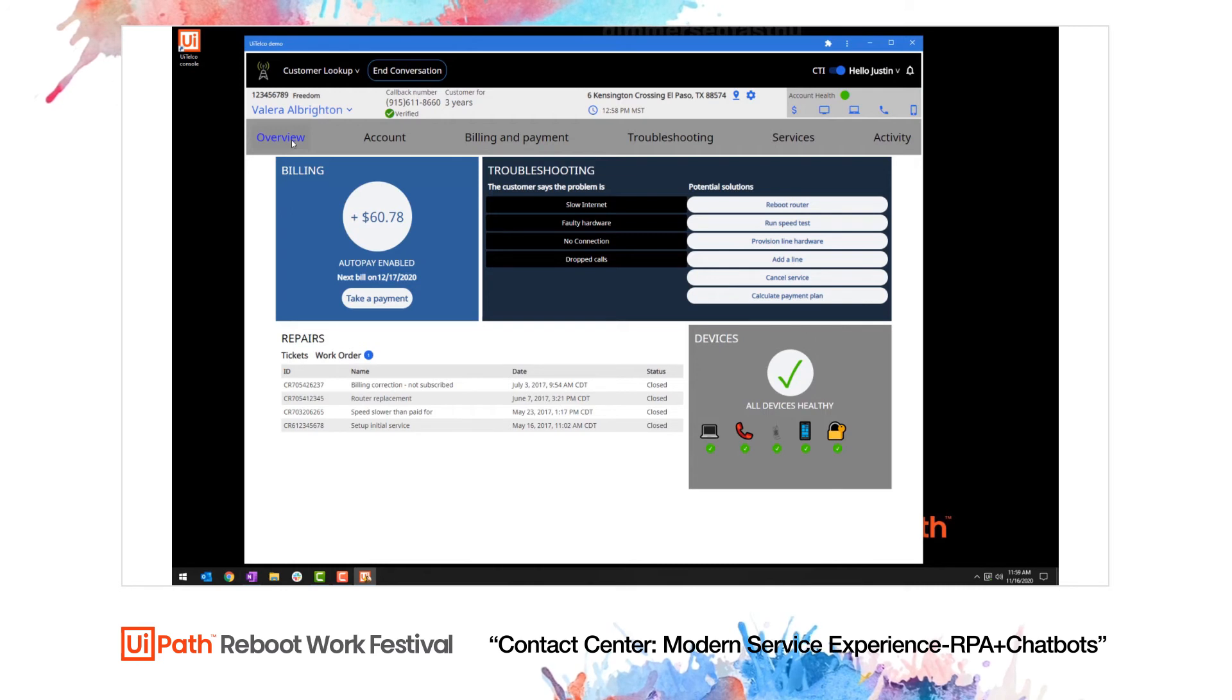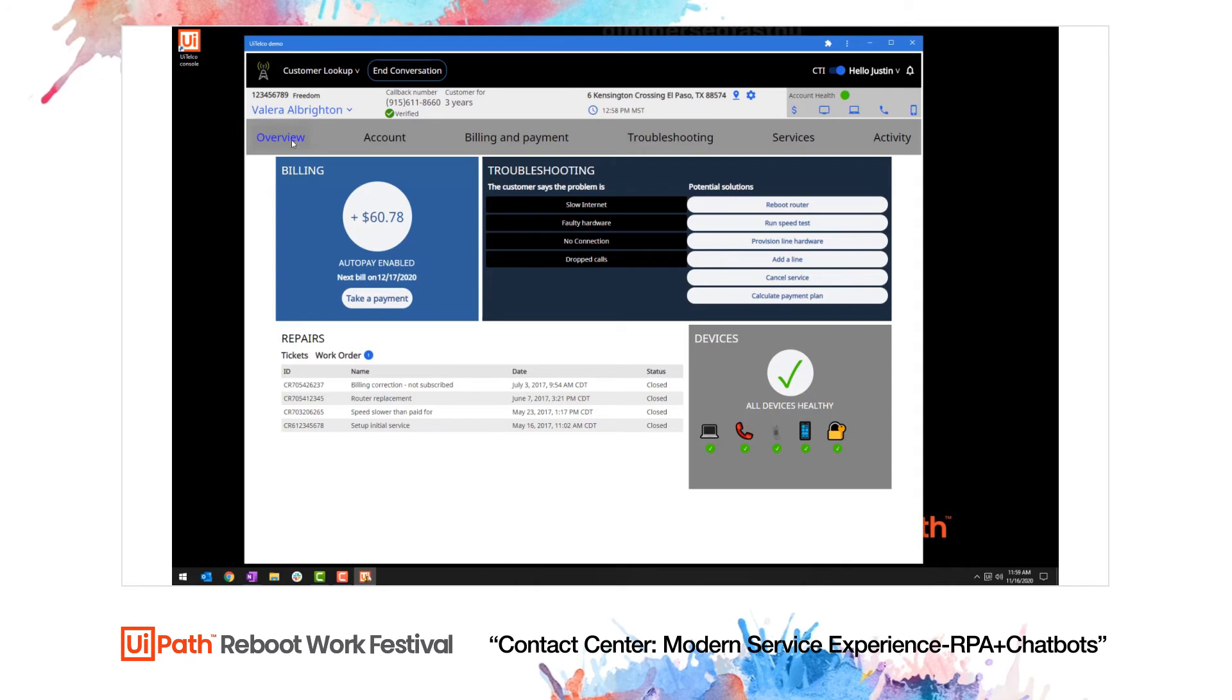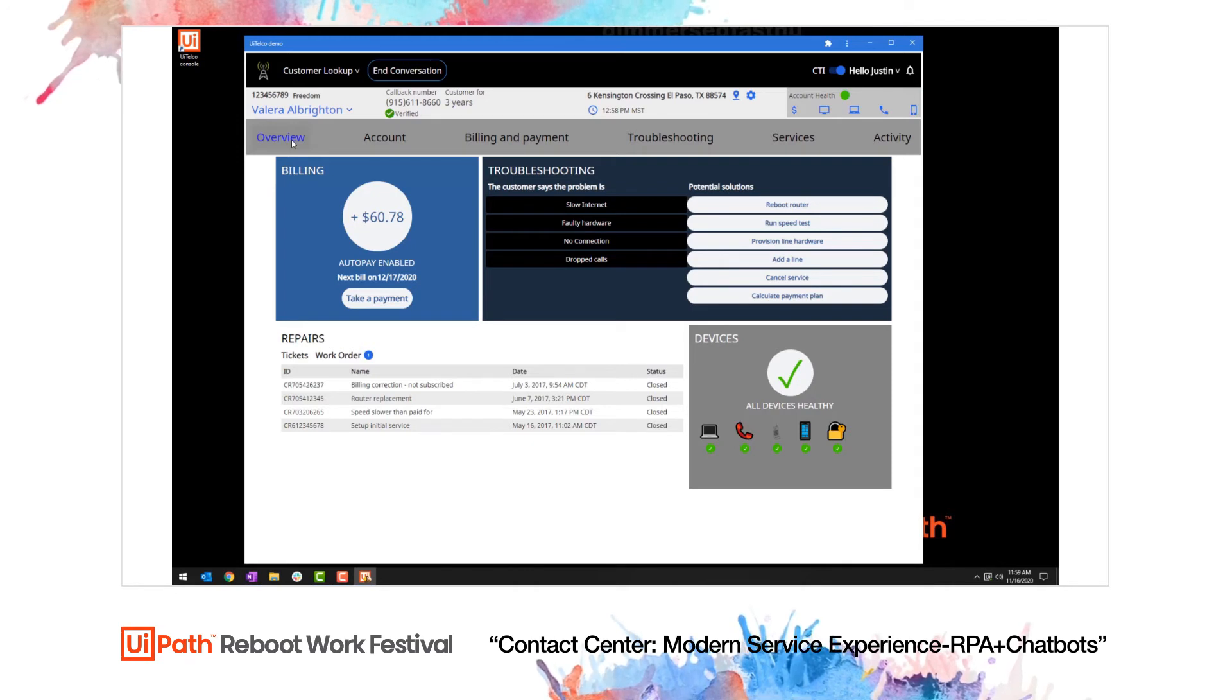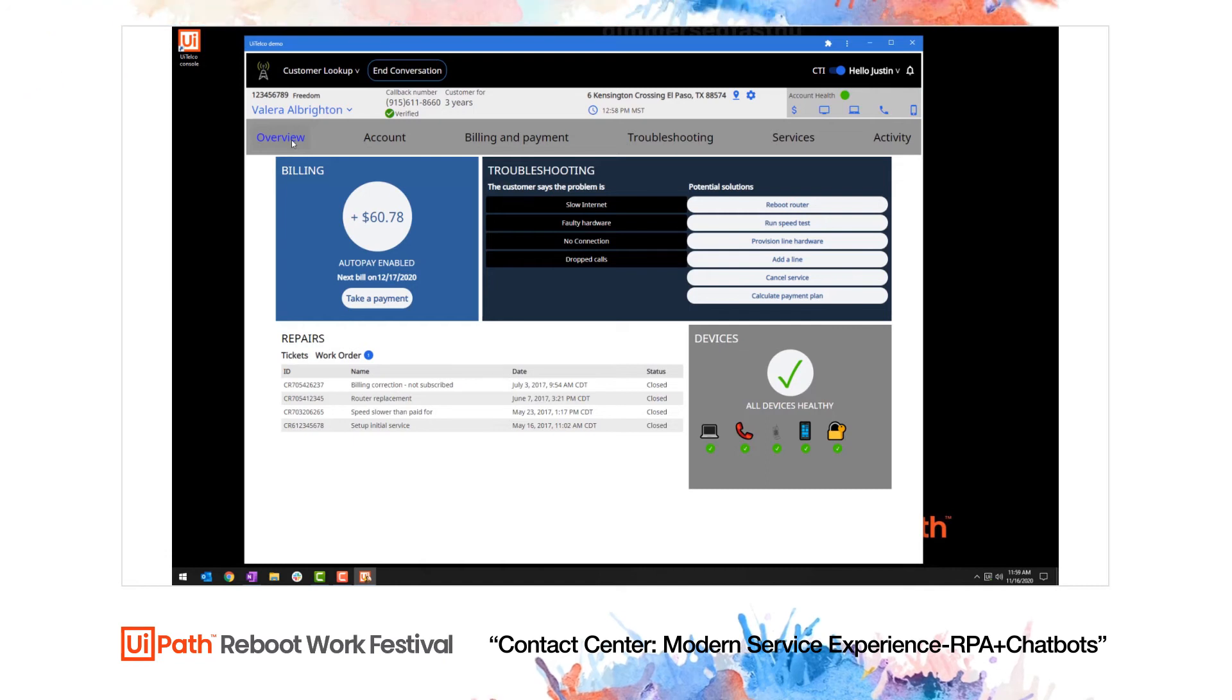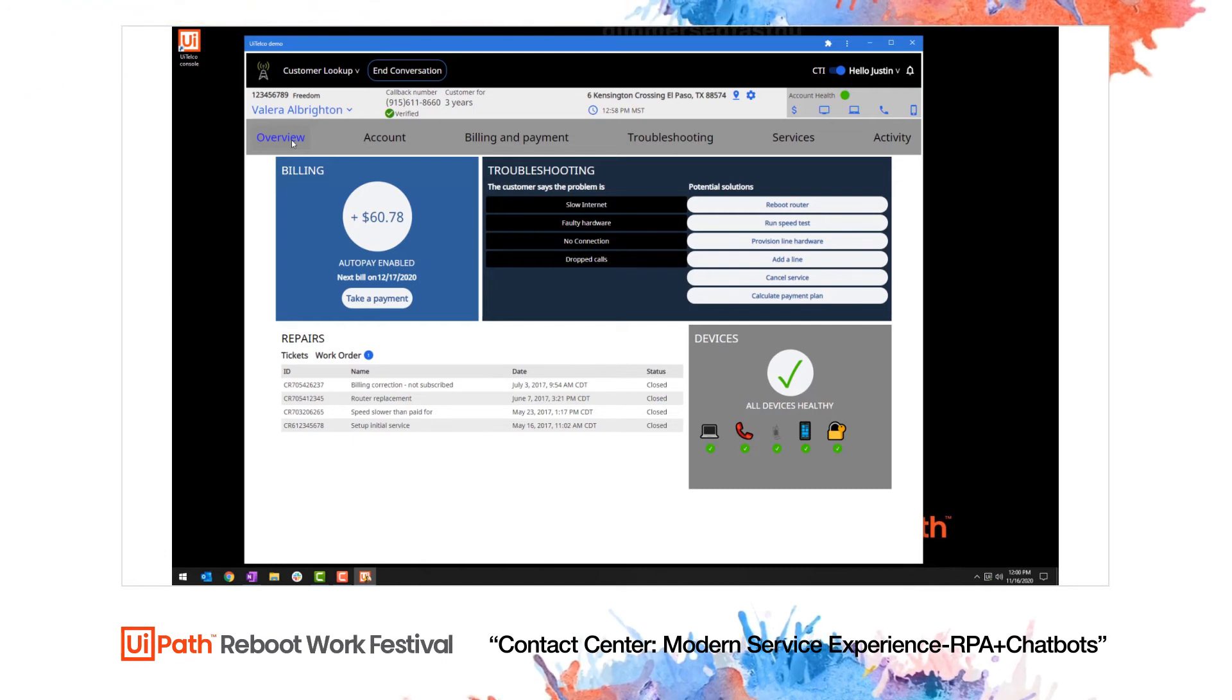Then they would need to do a bunch of prescribed calculations to compute the payment plan. This is obviously a very tedious and error-prone process. This is another core problem that UiPath apps solves. These complex calculations can be done consistently and quickly using RPA.